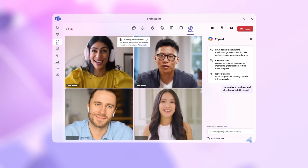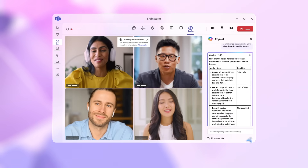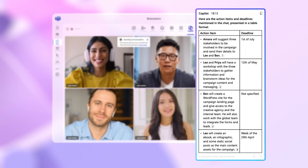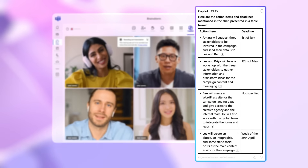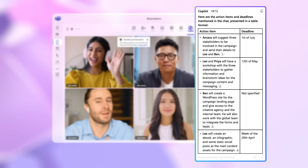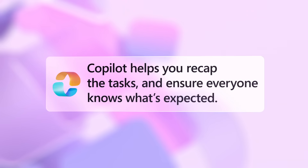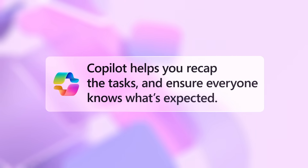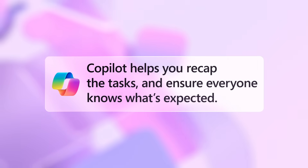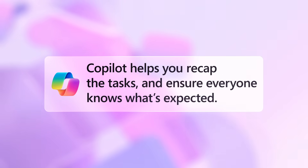Copilot captures a summary of action items discussed, making it easy for the meeting organizer to keep things on track, so you can focus on the meeting while having the action summary ready to share and ensure everyone knows what's expected.